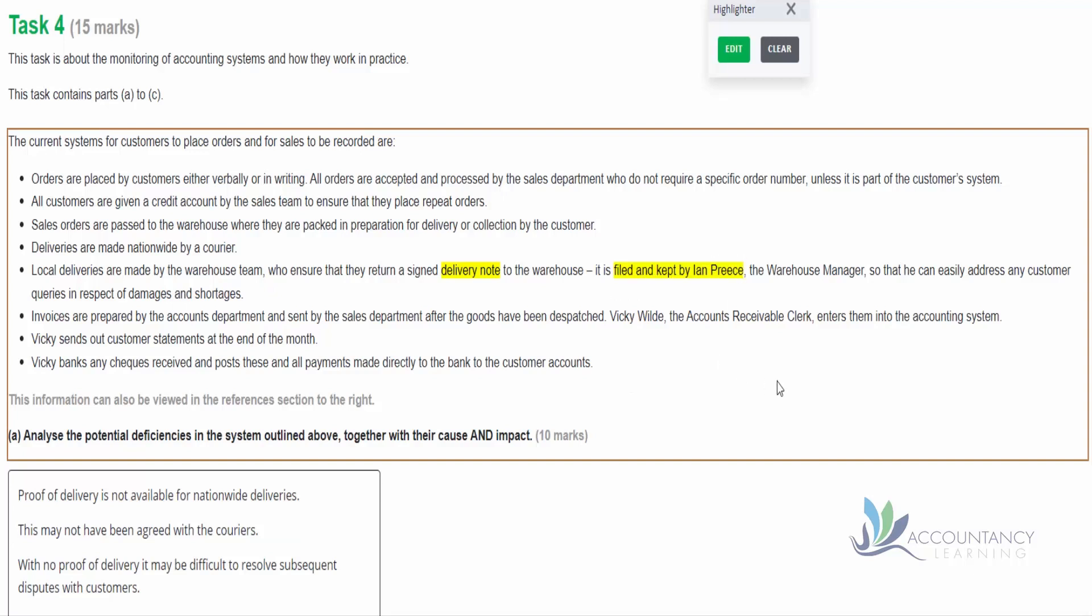We're then told that these delivery notes are filed and kept by Ian Priest, the warehouse manager, so they can easily address any customer queries in respect of damages and shortages. So notice the style of the question - that sounds like a perfectly good thing. It's a good idea that we have this so we can deal with any subsequent disputes. But is that enough? If we just read a bit further, invoices are prepared by the accounts department and sent by the sales department after the goods have been dispatched. But ideally we would want the accounts department to see these delivery notes to verify that the goods have been dispatched, and then they can match them with the original order to make sure that the invoice is correct.